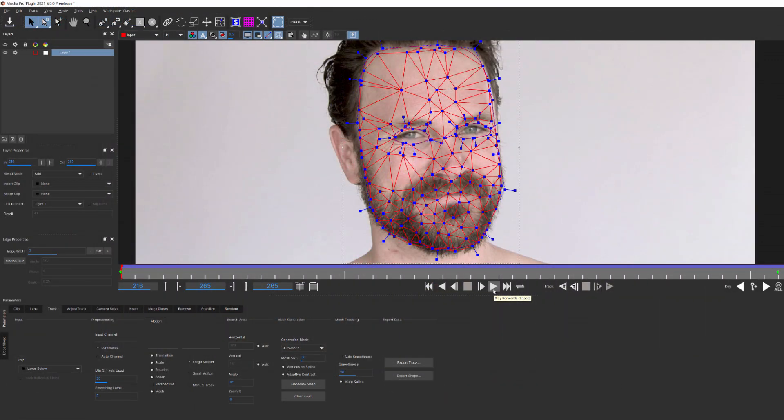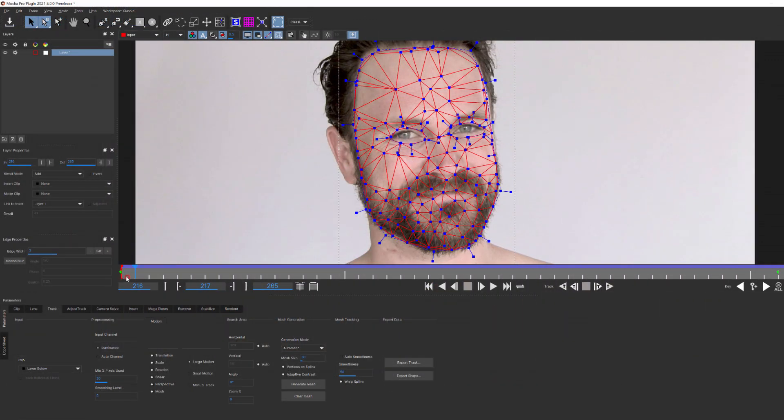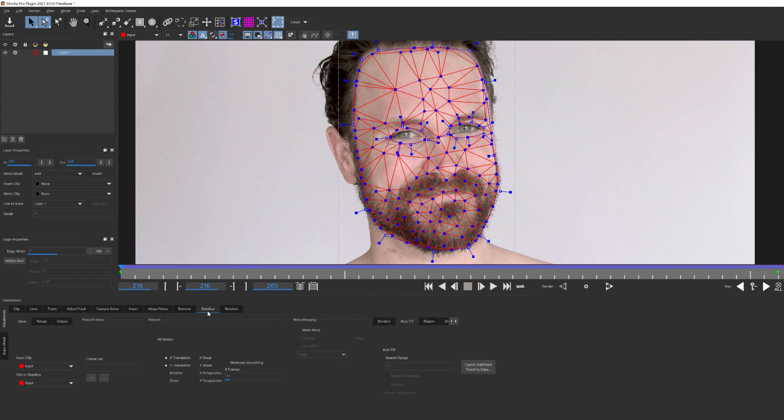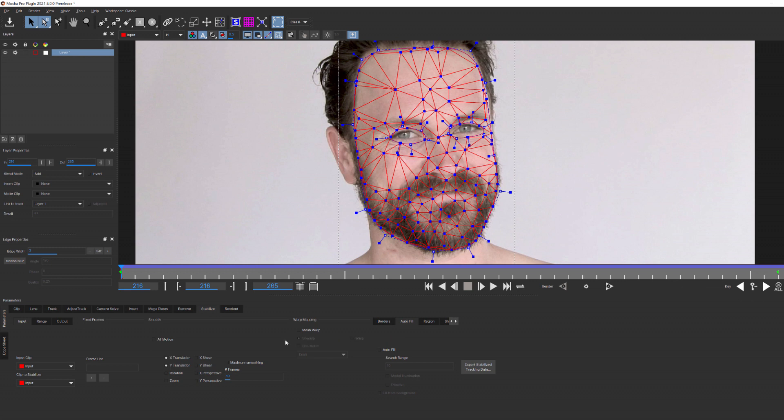Once that's done, let's move back to the first frame and jump over to the stabilize module. This is new in Mocha 2021, and it allows you to take your mesh tracking data and stabilize your footage so you can do some roto painting and other digital work. That's something we'll cover in another tutorial, but what I want to show you is how this mesh data works with the footage and how it's different from traditional planar tracking.